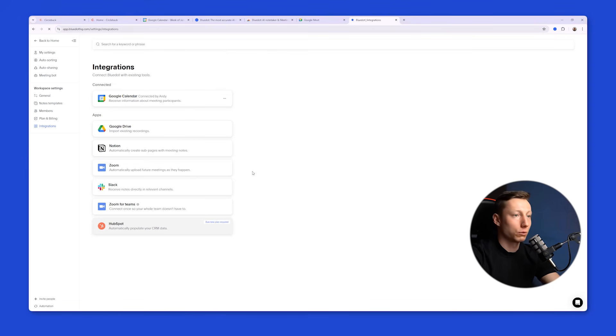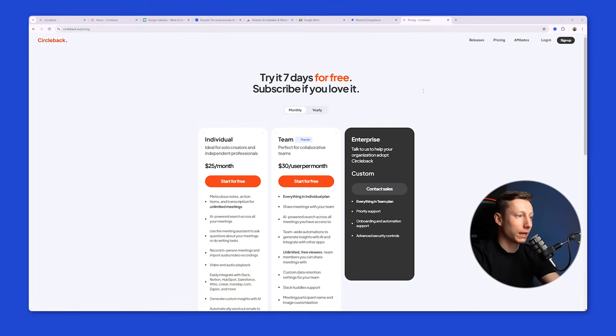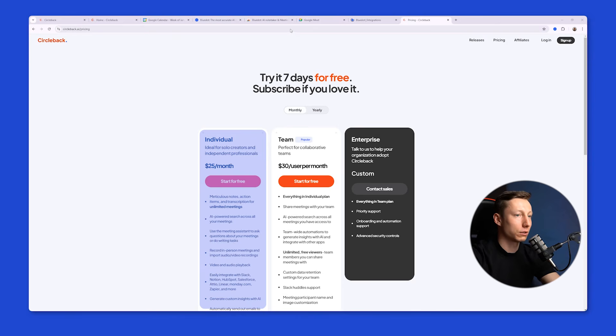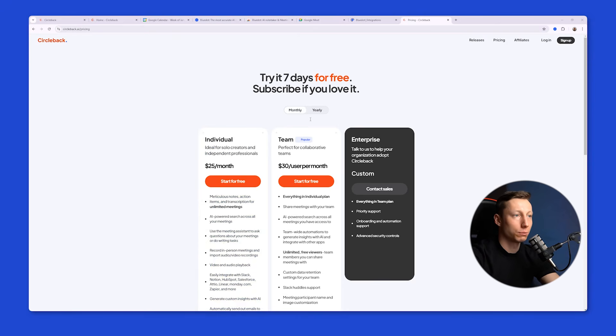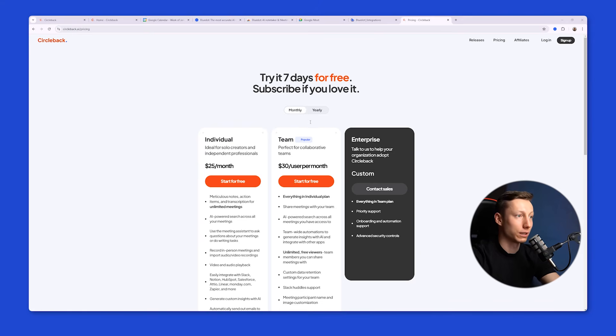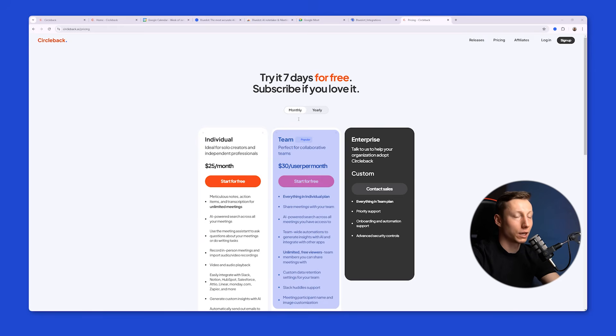Circleback has a flat rate plan for $25 for individual users that allows full functionality. Perhaps we would like to have a simpler tariff for using basic functionality, for example, without using automation. Also, if you want to use Circleback with a team, you'll need to pay $30 for each participant.